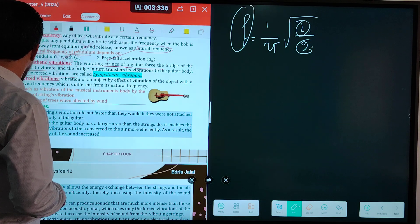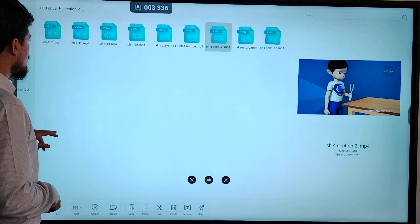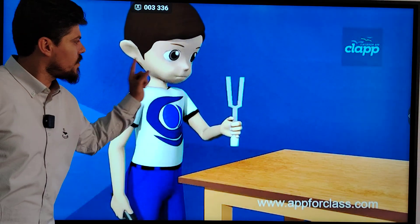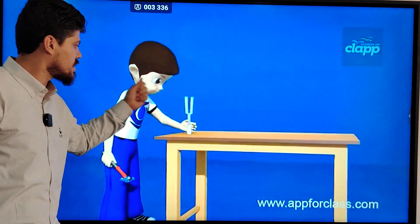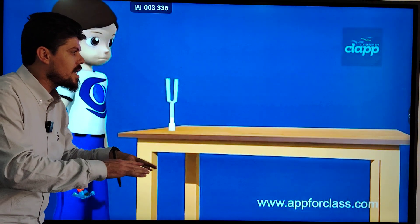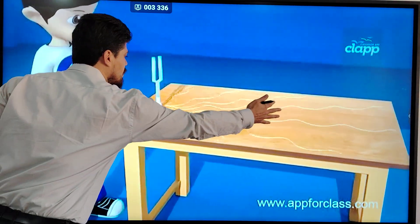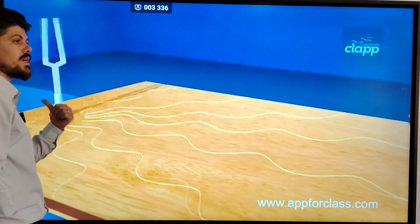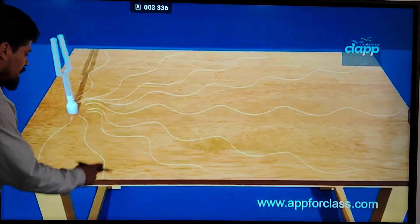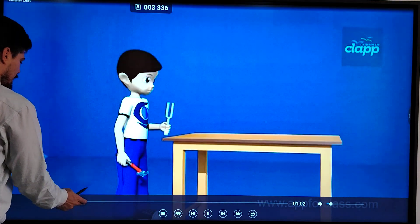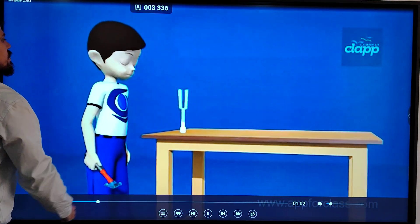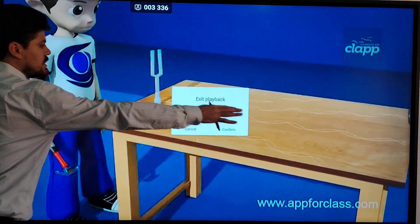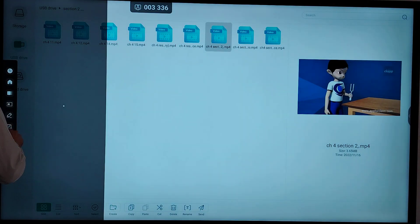For example, when you strike a tuning fork and attach it to a board or table, the vibration of the tuning fork transfers into the table. As a result, the intensity of the sound increases — this vibration is called the sympathetic vibration. As shown in the video: hitting the tuning fork is the forced vibration; when we put the tuning fork on the table, the table also vibrates — that is the sympathetic vibration.